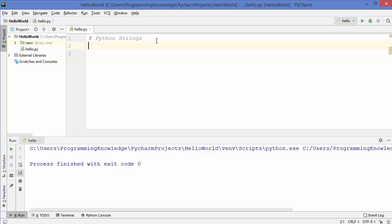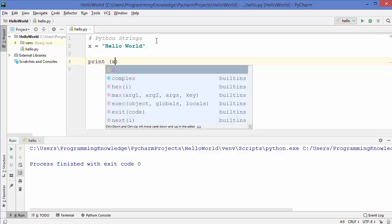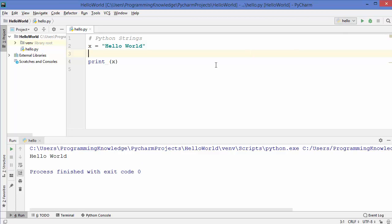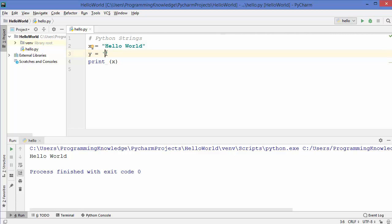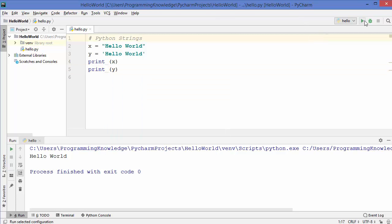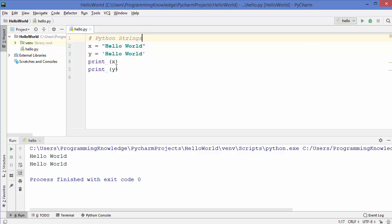Let's get started and see how we can use strings in Python. I'm going to declare a variable and assign 'hello world' to it. To print this we can write print and inside the parentheses use the variable x. The second way of creating a string is using single quotes instead of double quotes - this is also a valid string and will also work.